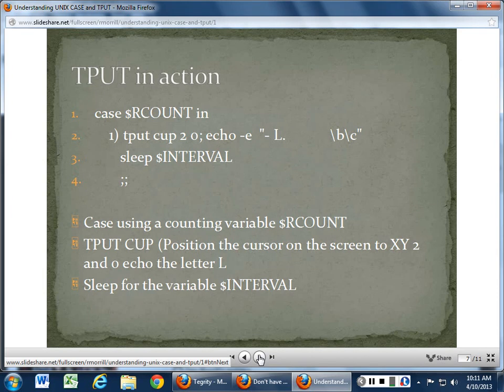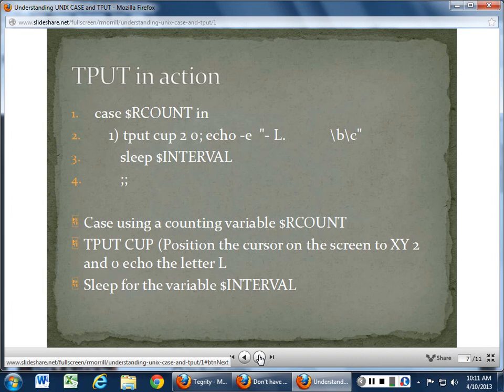Cup stands for cursor position — we can remember cup a lot easier than cursor position. At column 2, row 0. You can dump output mid-screen by using column 40, row 20, and it would put it right in the middle of the screen.